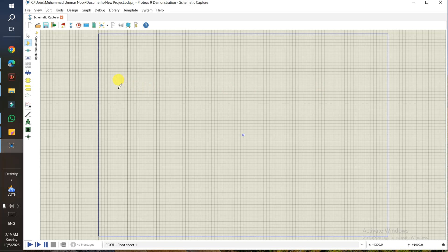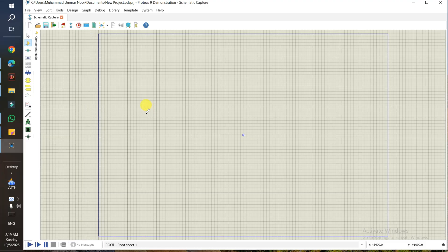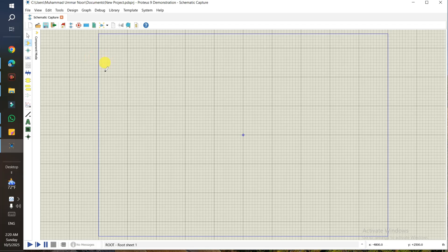Now let's go through the interface. The Proteus 9 interface has changed. If you were using version 8.1, 8.2, or 7, the interface was a little bit similar, but now Proteus 9 is totally changed. If you want to download it or claim the trial, watch the video on my channel where I show the complete steps. The icon colors are changed, the color scheme of the software has changed, and the positions of some elements have also changed.